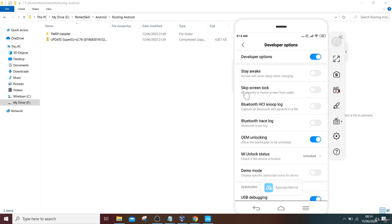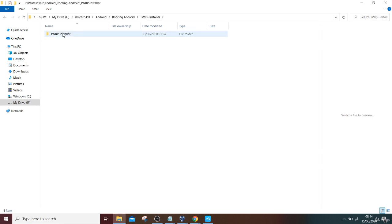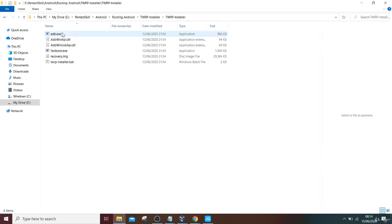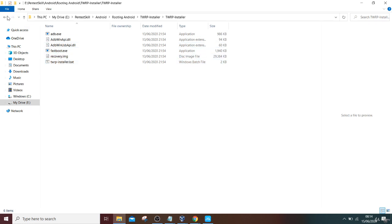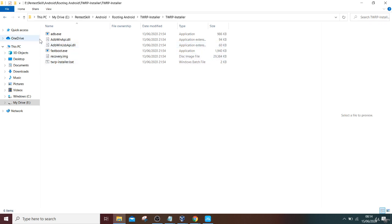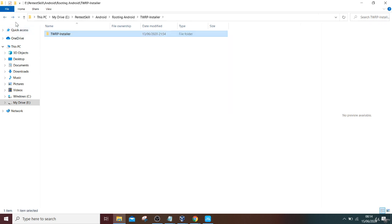Connect your phone via USB with your computer. Once it is done, then you have to double-click this folder and double-click this TWRP installer .bat file. Once you enable the bat file, it will execute the fastboot mode so that it will flash TWRP in the mobile.